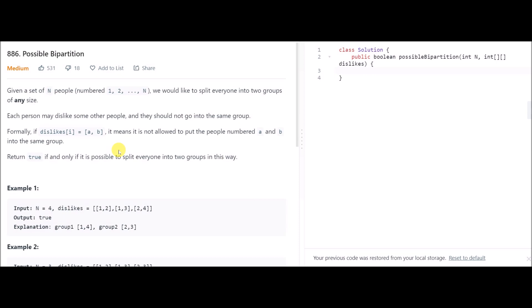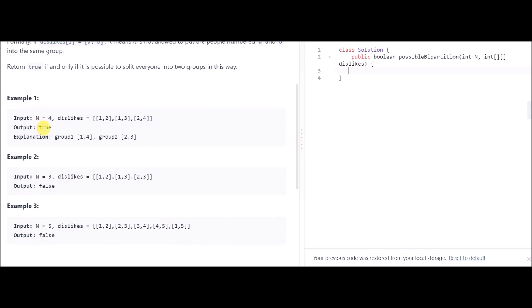For example, if n is 4, and the dislikes are: 1 dislikes 2, 1 dislikes 3, and 2 dislikes 4 — then 1 and 2 can't be in the same group, 1 and 3 can't be in the same group, and 2 and 4 can't be in the same group. The output is true because we can form groups {1,4} and {2,3}.